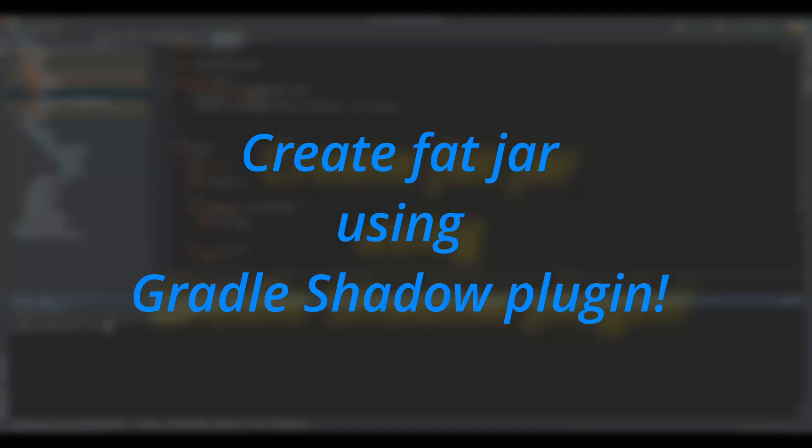Hello friends, welcome to my channel Rex Rahul. In the previous video we saw how to create an executable jar using Gradle jar task. You can check out that video if you are using Gradle jar task in your project. In this video we will learn about creating a fat jar using Gradle Shadow jar plugin. Let's get started.